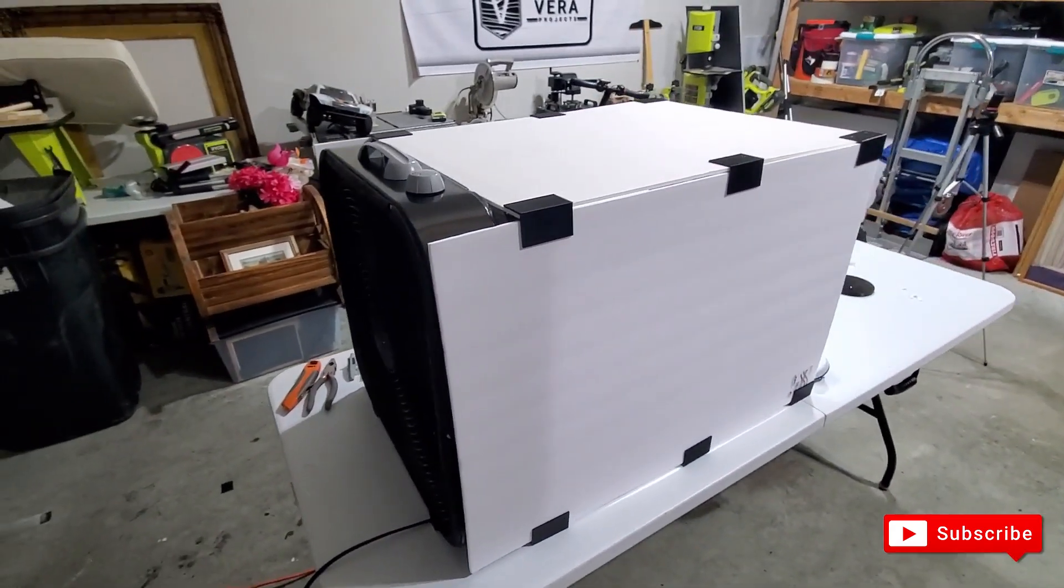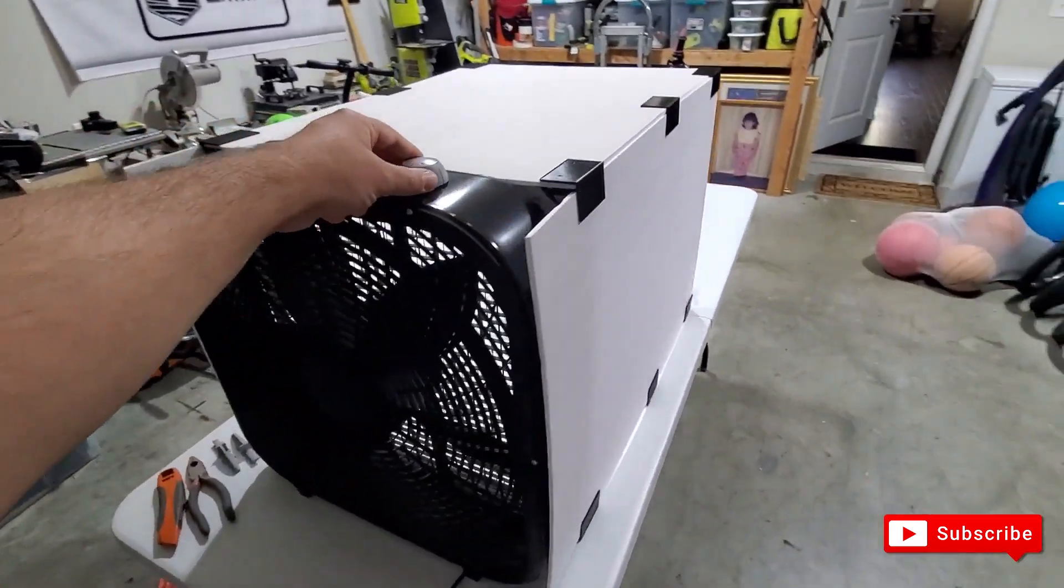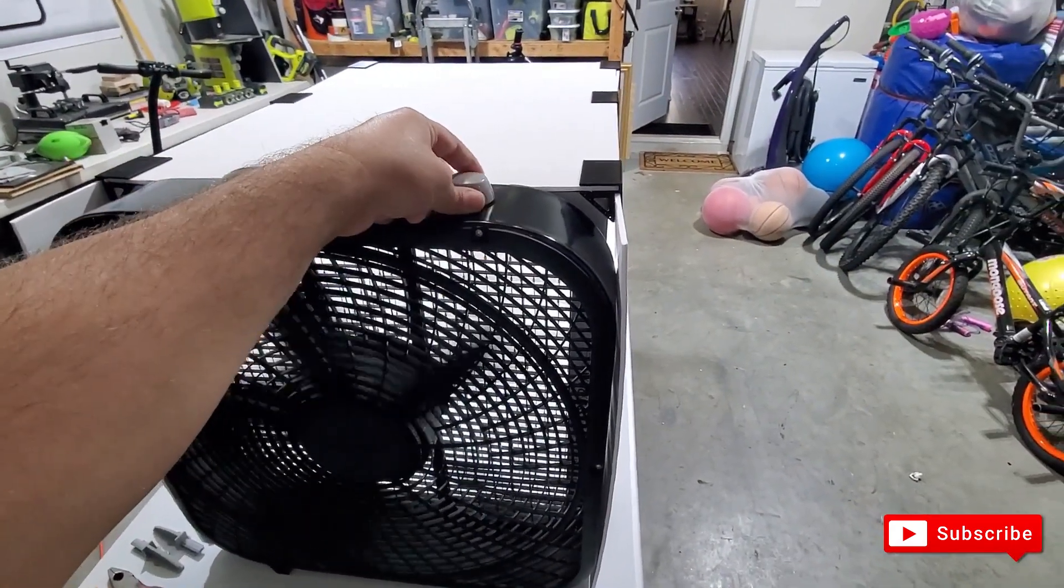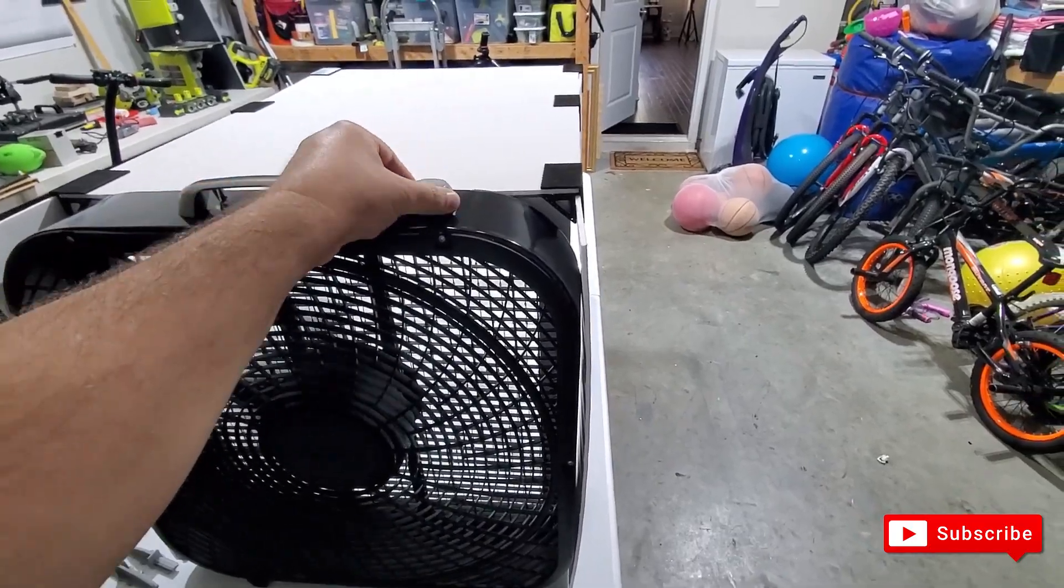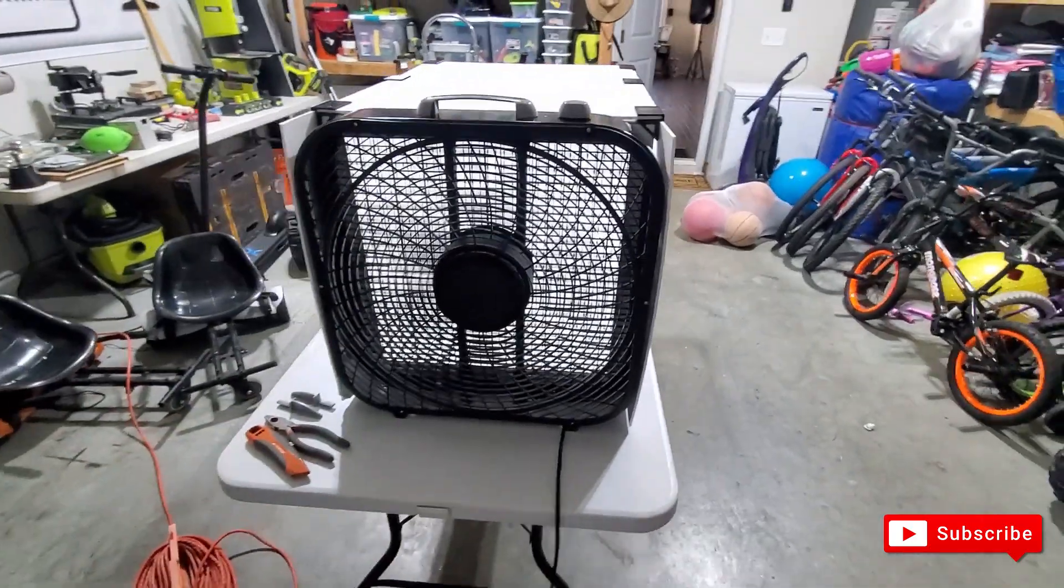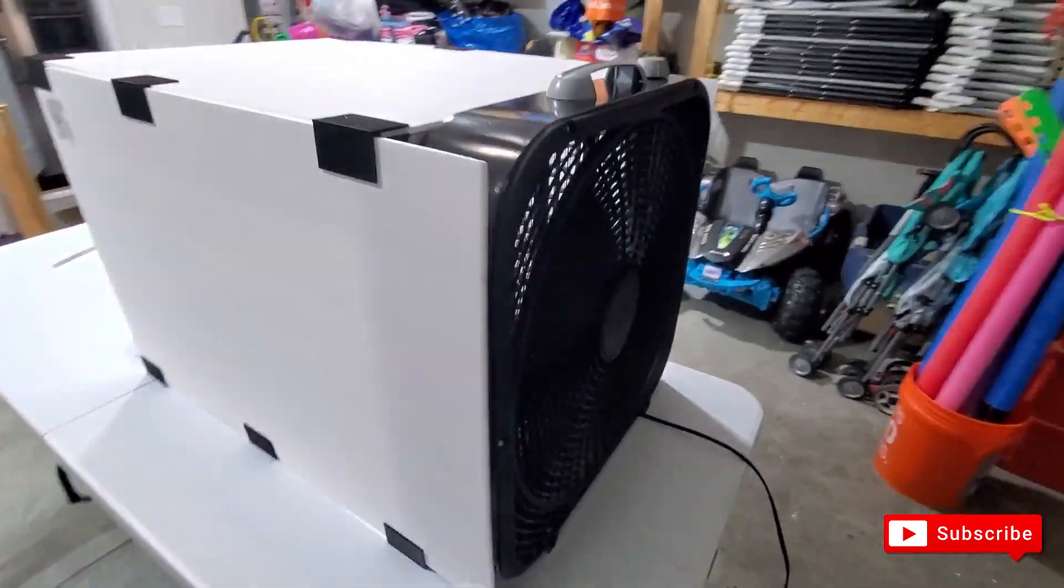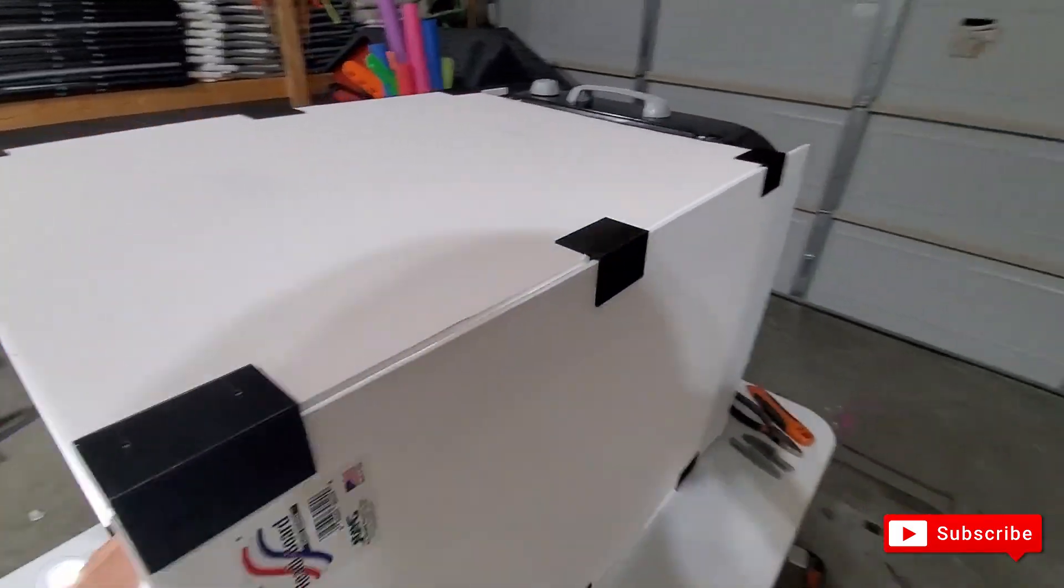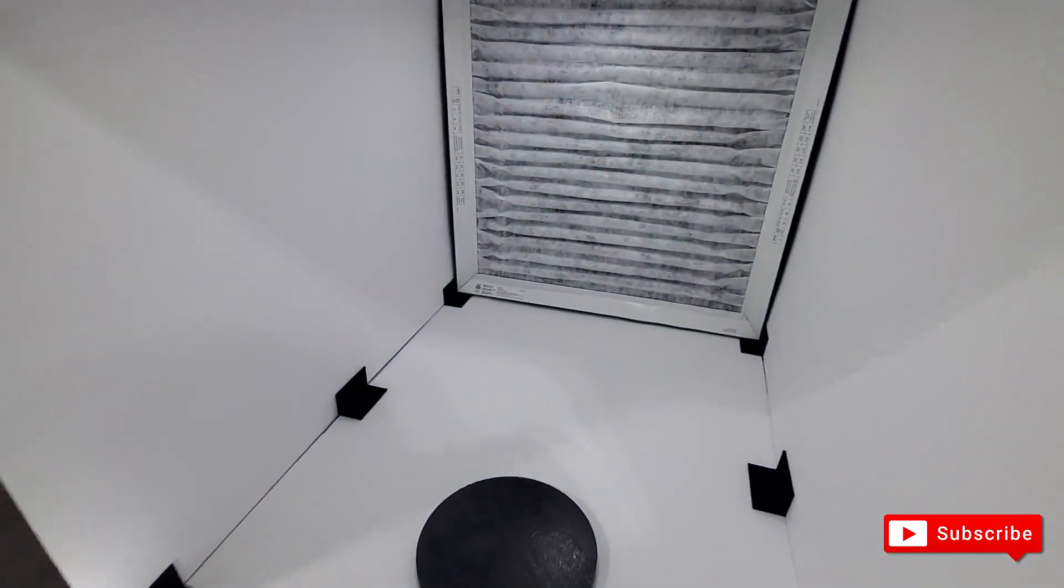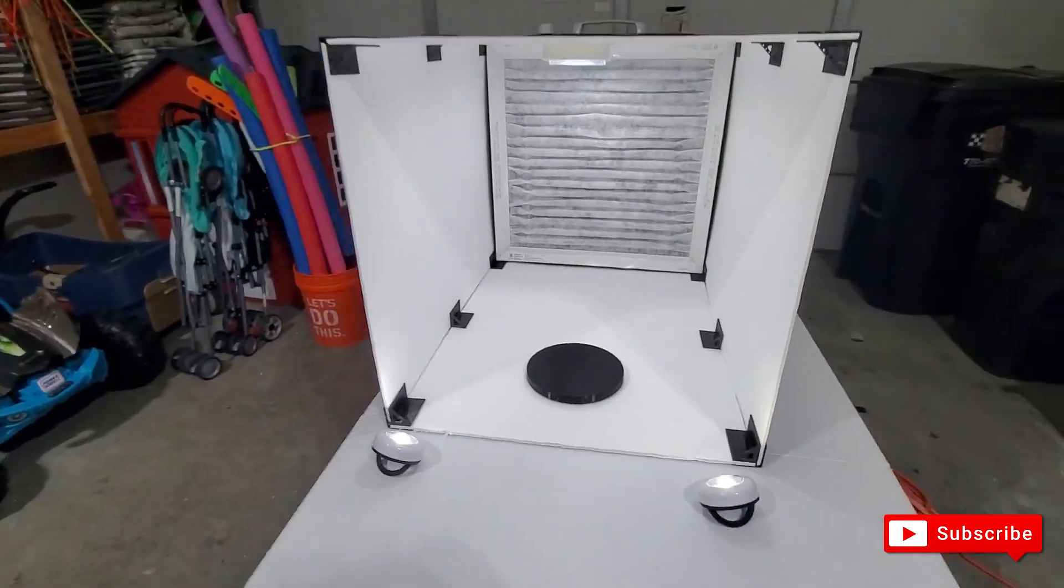Now I'm going to turn on that fan. I'll put it on three. You can feel the suction in here.